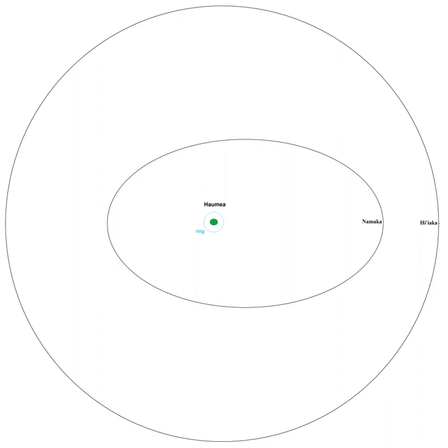Hiiaka is the larger, outer moon of the dwarf planet Haumea.